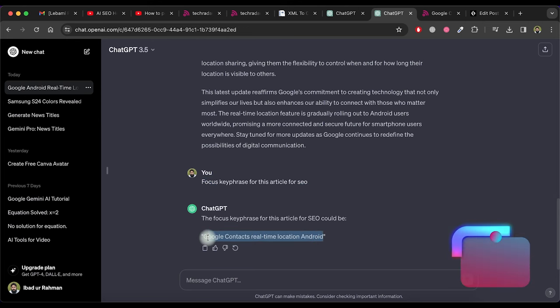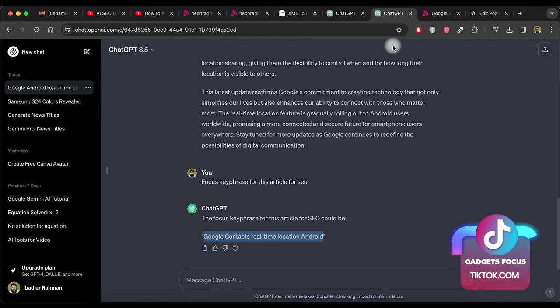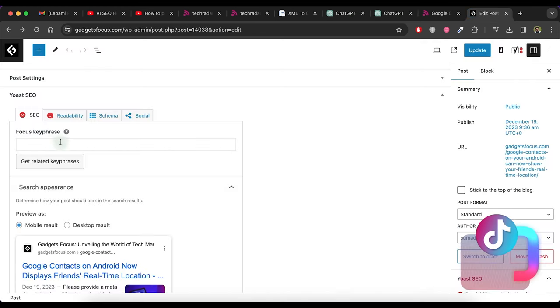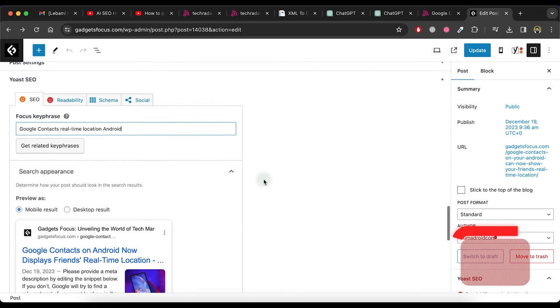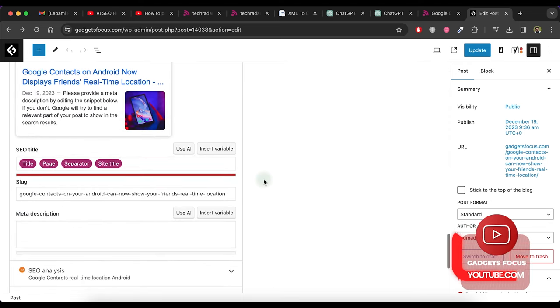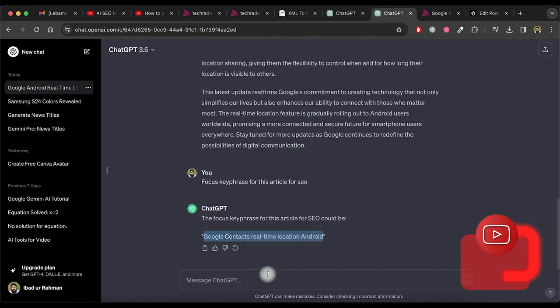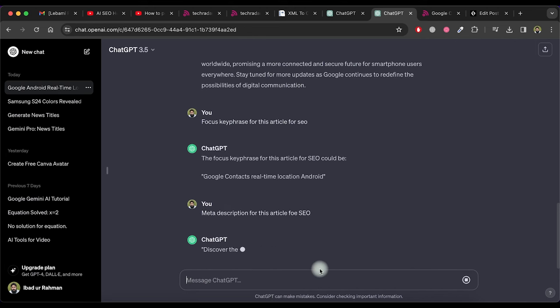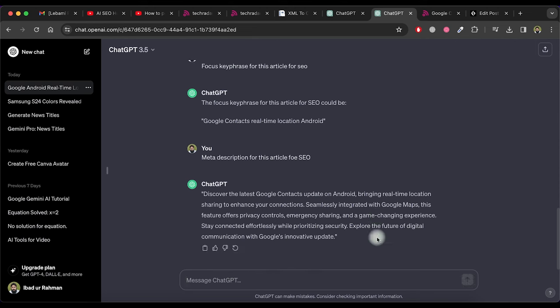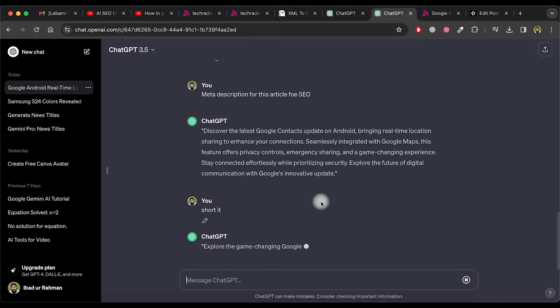Now copy the key phrase and go back to the edit portion of the post and paste it in the focus key phrase area. Now we need meta description for this article. So go back to ChatGPT chat where we created the article and ask for meta description for this article for SEO. As you can see it gives a long description.